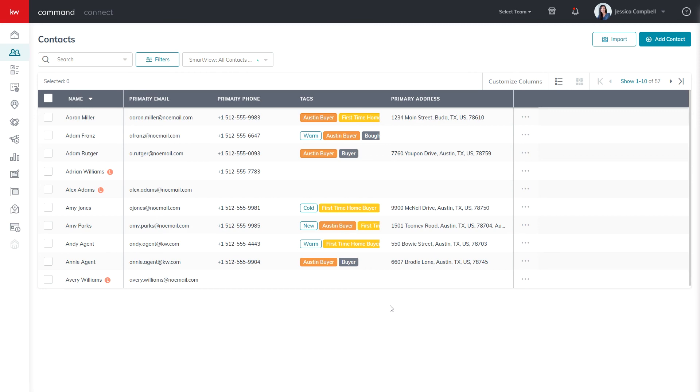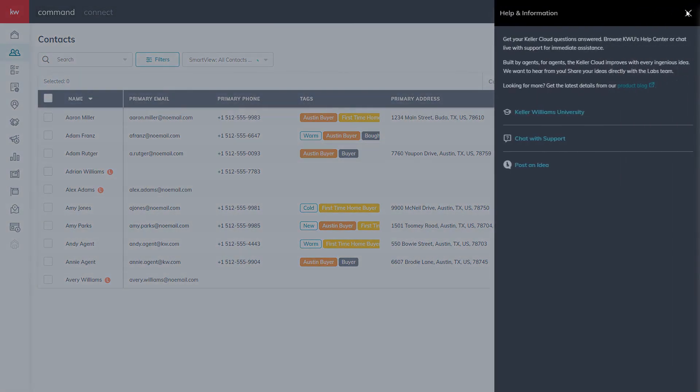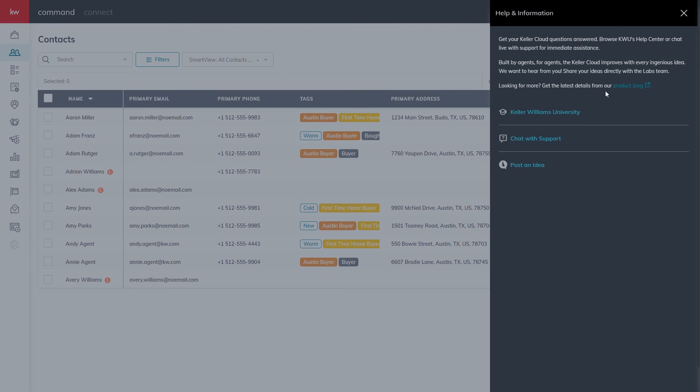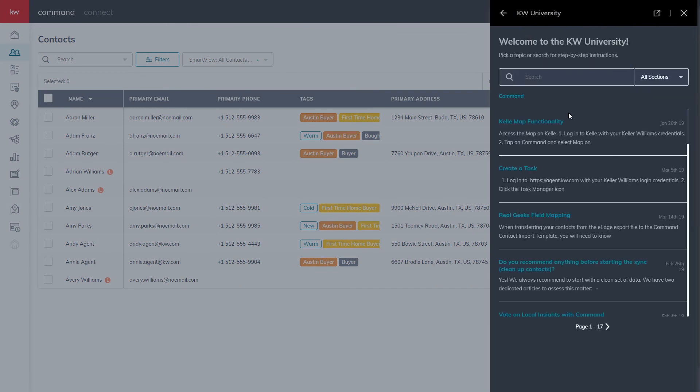For more information, please click the question mark in the top right-hand corner, select Keller Williams University, and use the search.